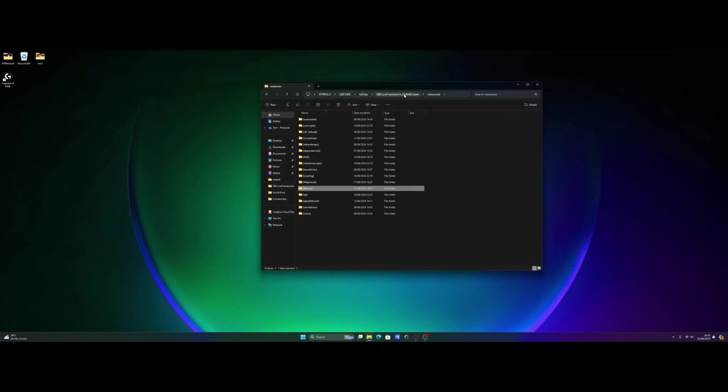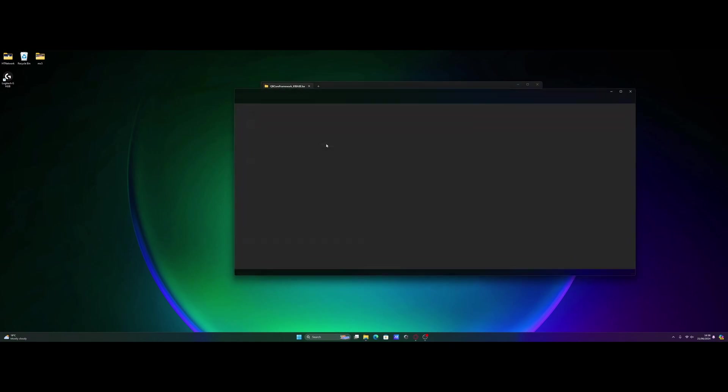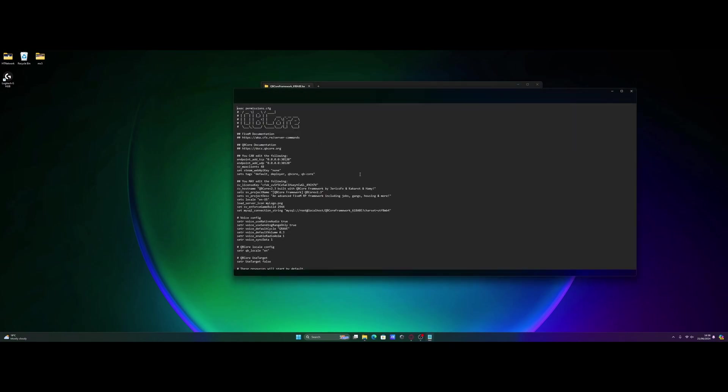And as long as you guys have either dragged and dropped it into an existing folder, we should be able to start our server on up. If you dragged and dropped it into a new subcategory folder or a folder itself, copy the name of the folder. Go back to Qubicore framework or CFX default. Open your server.cfg on up.